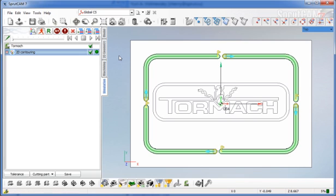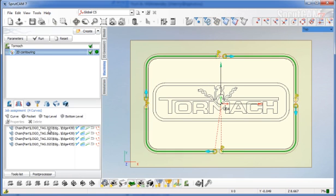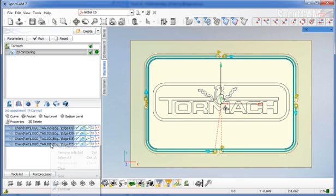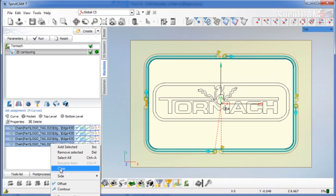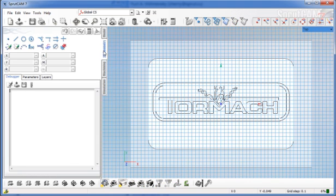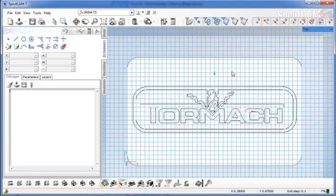Now we have another way of doing tabs. We'll go back to the machining tab and eliminate all of those contours. We're going to go to 2D geometry. You can see I have the grid system turned on.